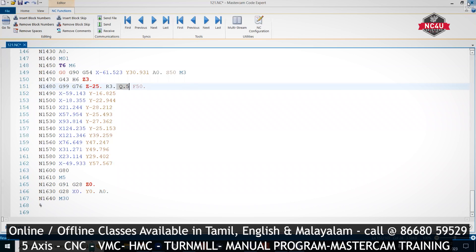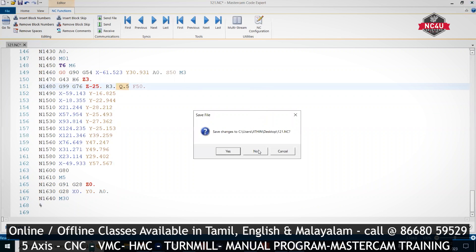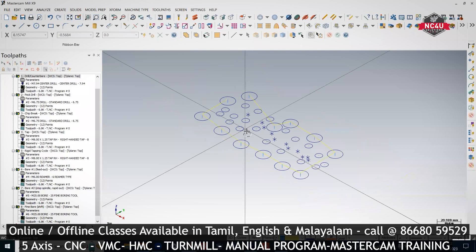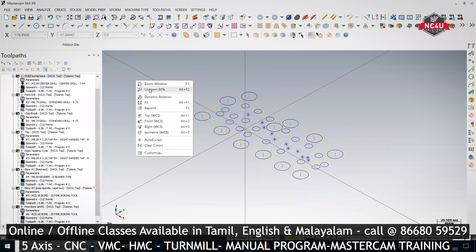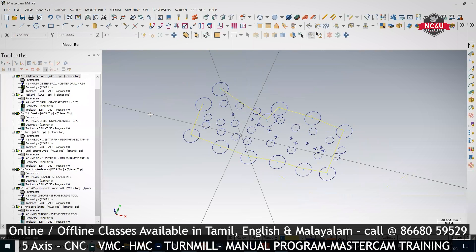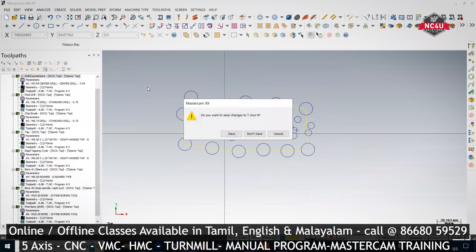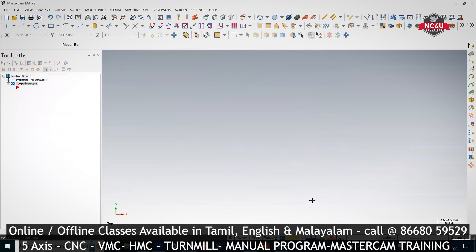This is the canned cycle drilling program. Next, we are going to see the output by using these four tools.